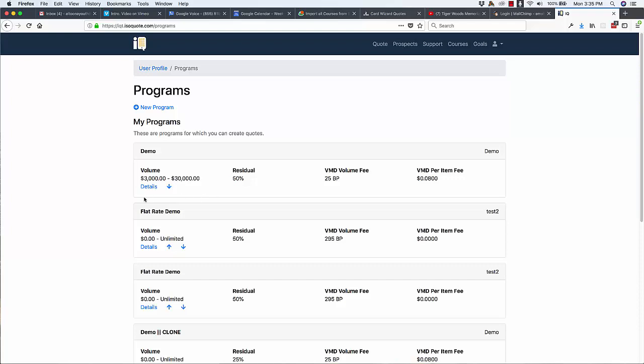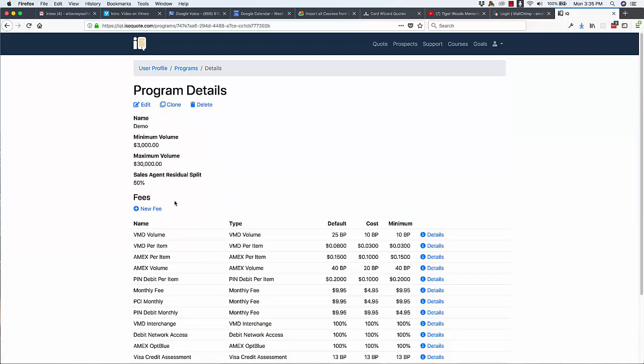So if somebody processes $2,900, this program is not available to them. If somebody processes $31,000, this program is not available to them. So the first part of a program is the volume requirements for it.